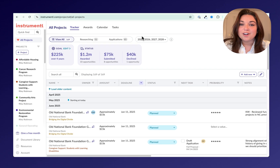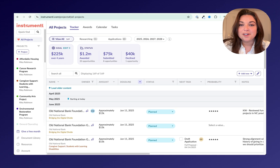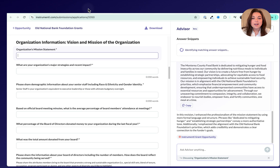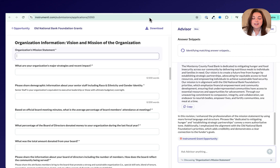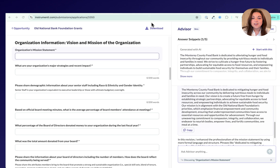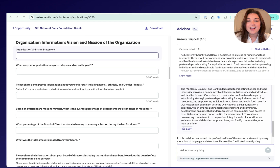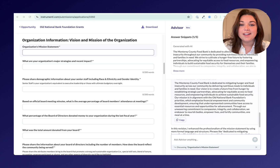Changing the world is hard work, but grant writing doesn't have to be. What if your winning past proposal answers, funder-aligned insights, and an AI-powered writing assistant could handle the heavy lifting all in one place?